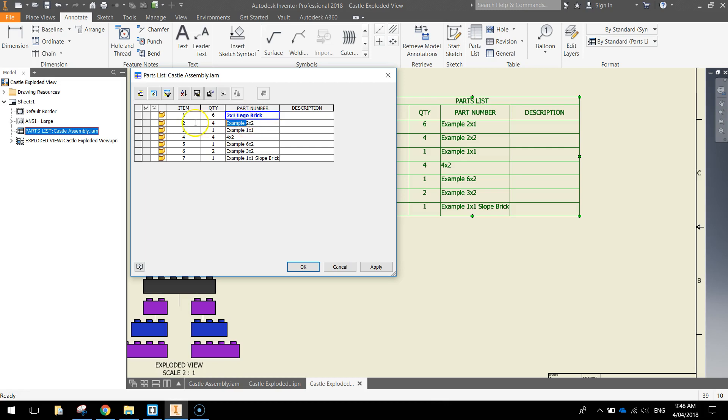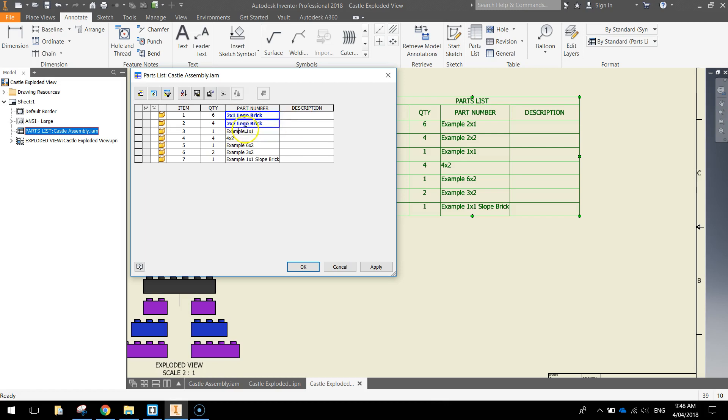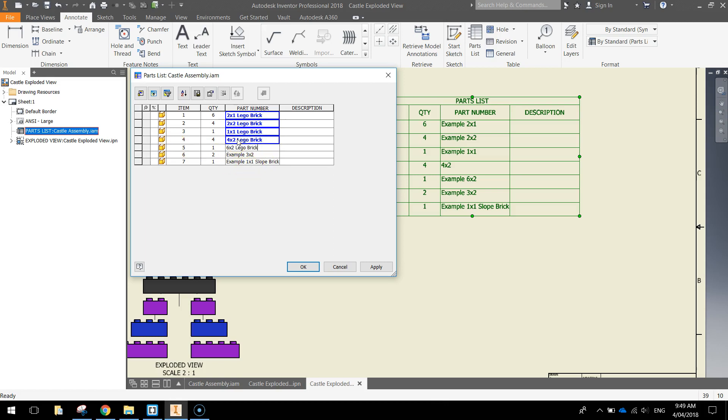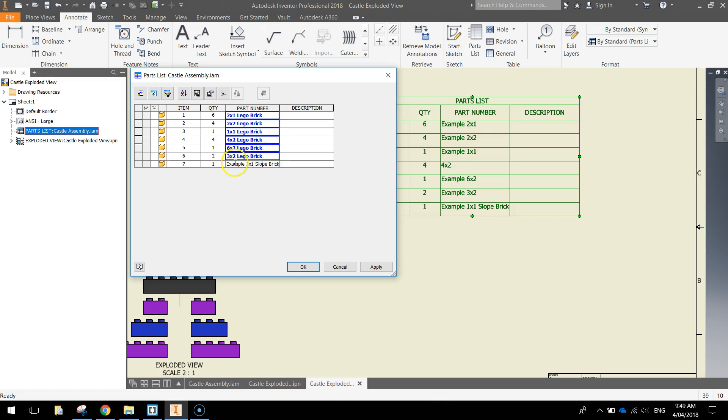OK, now the next one, get rid of the word example, add in Lego brick. And just keep going through and give your parts meaningful names. 4x2 Lego brick. There we go.